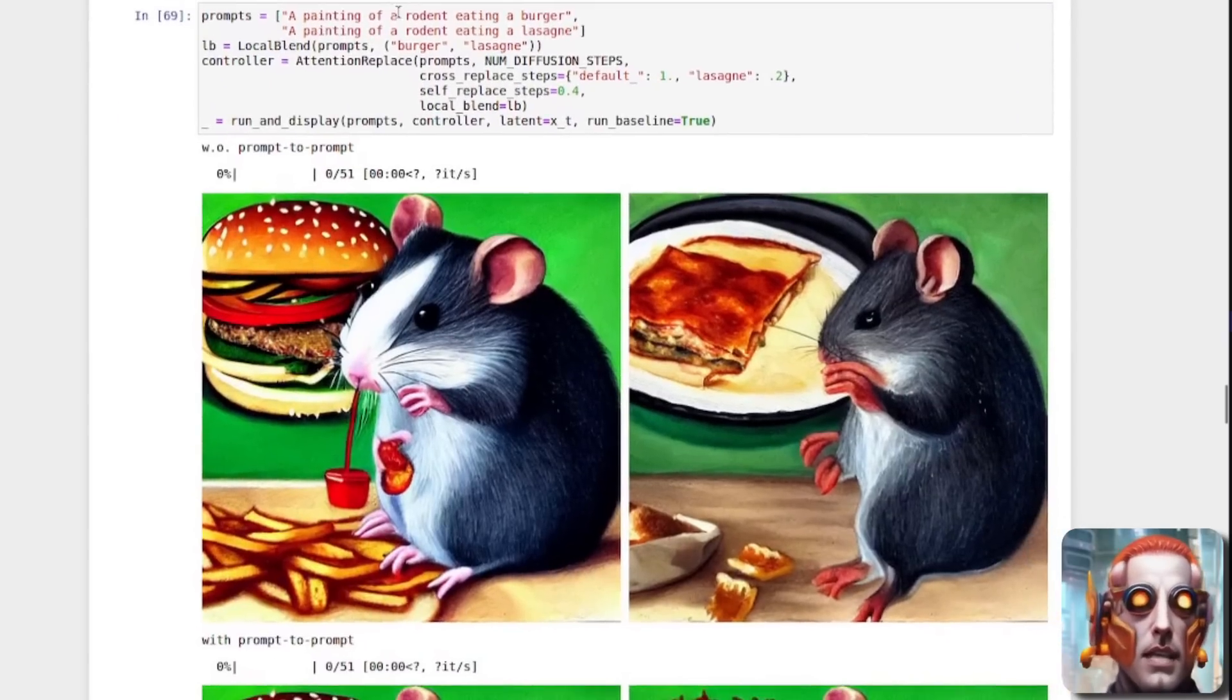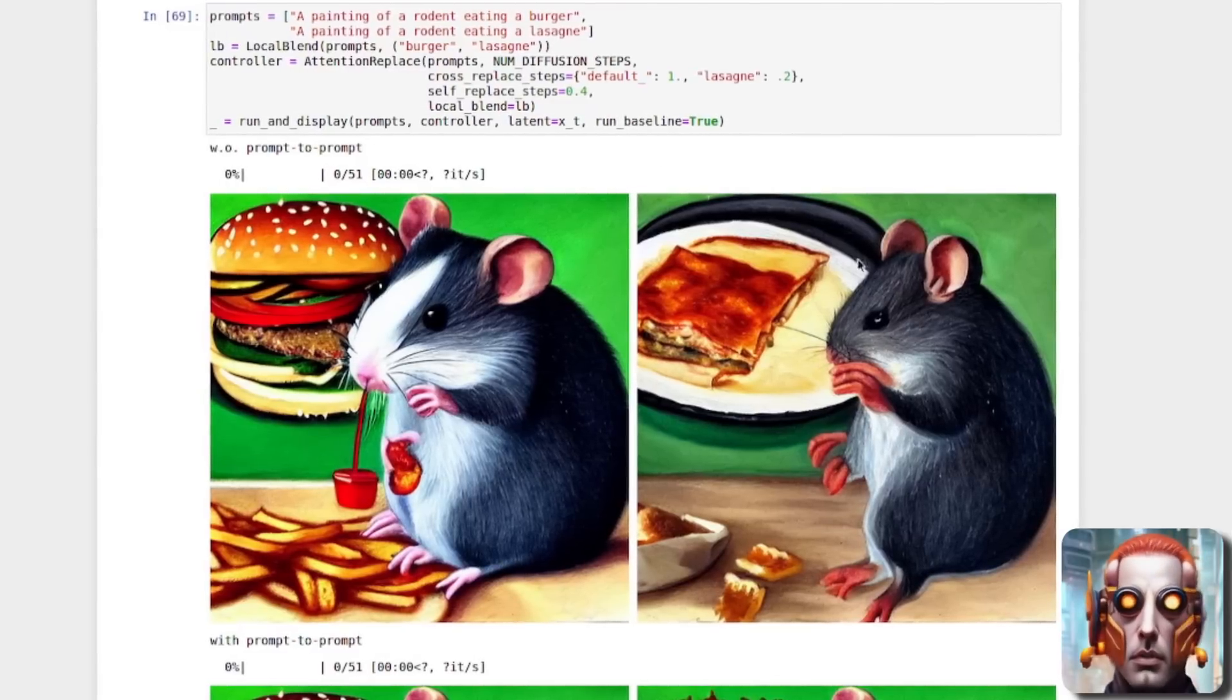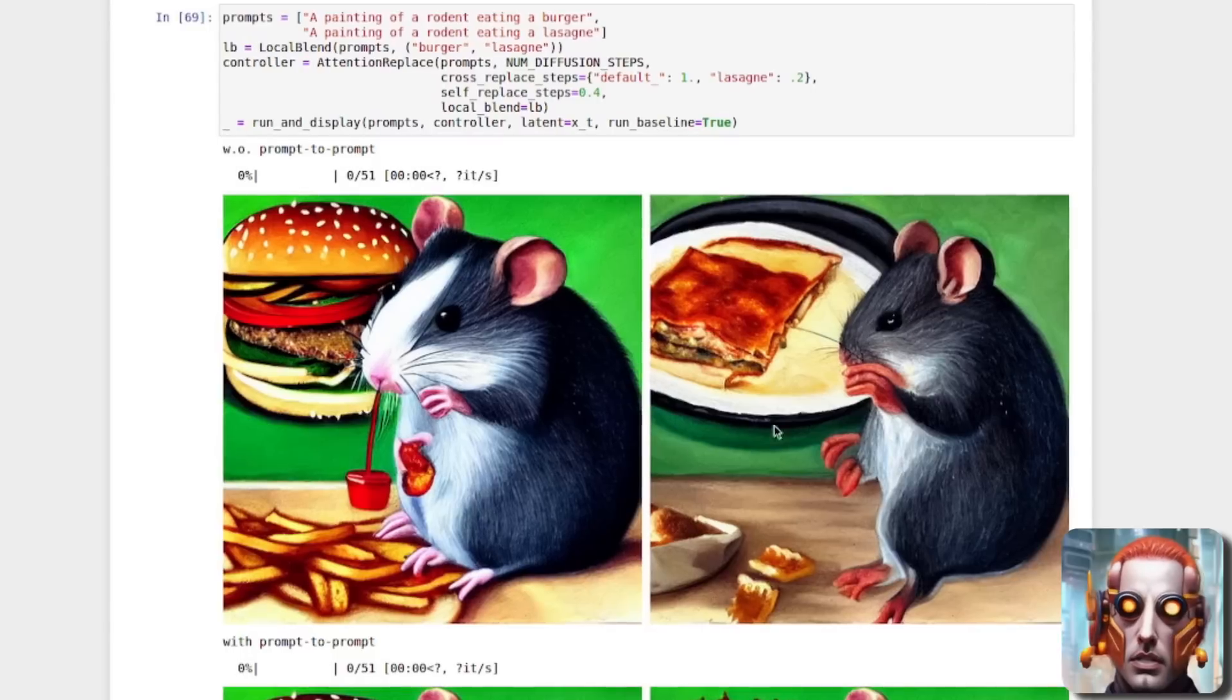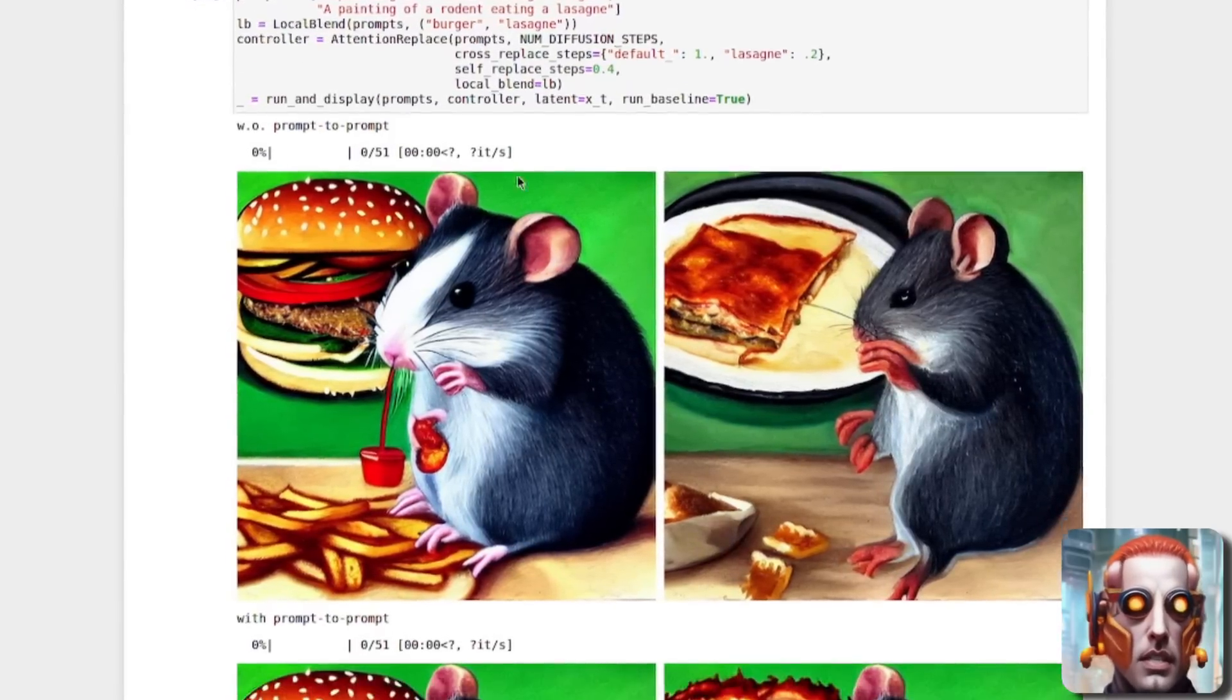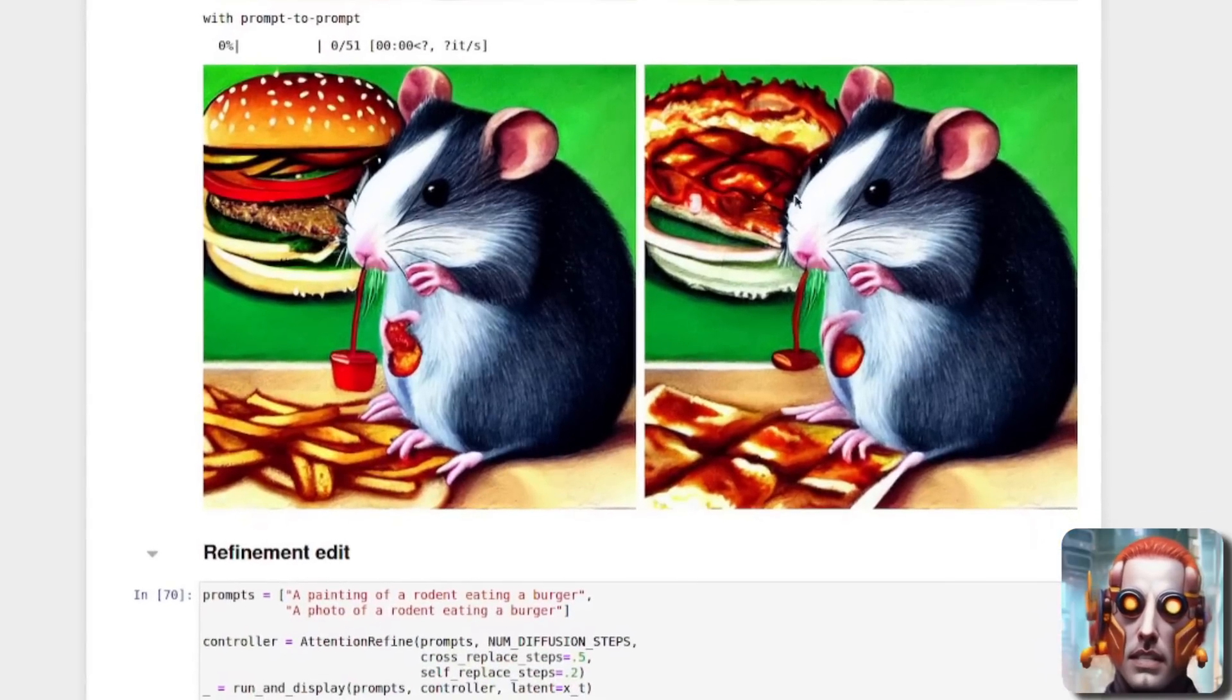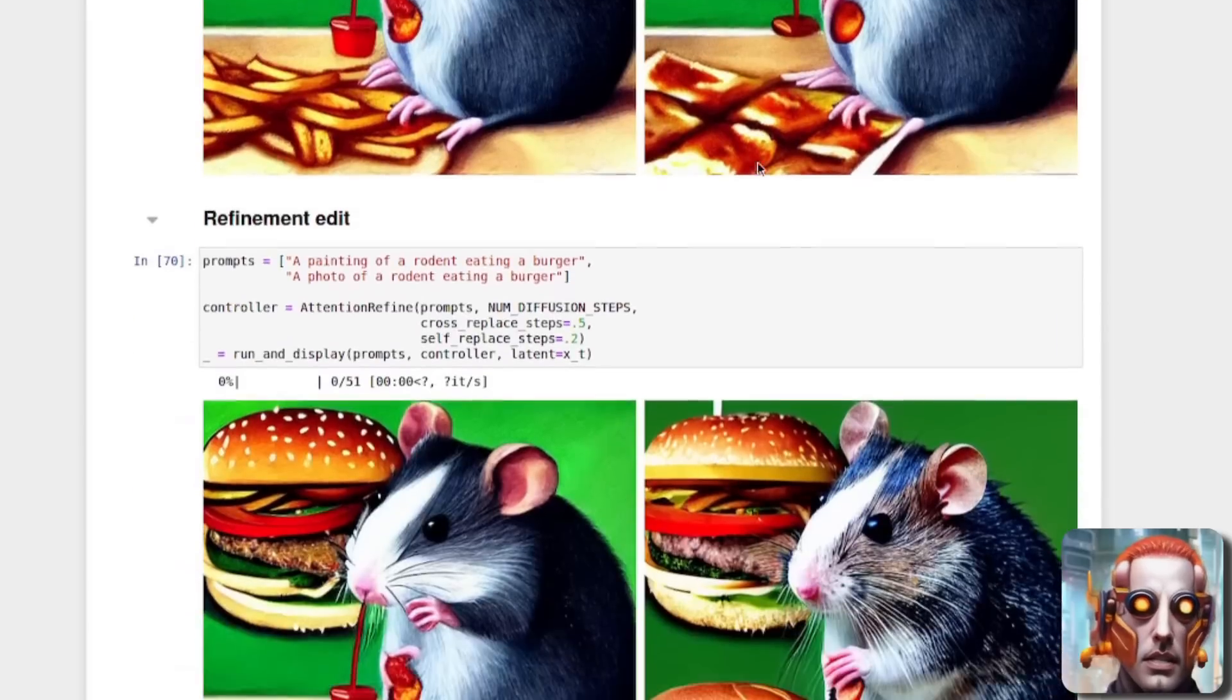What else can we do? So here we've got a painting of a rodent eating a burger and a painting of a rodent eating lasagna. So what happens this time? Well, without prompt to prompt, as you can see, the burger changes quite a lot. We've got quite a few changes and the rodent has changed as well. So there's lots of changes. But if we run that with prompt to prompt and there we have the rodent eating the lasagna and it's very similar. So we've got a very similar rodent, but the burger has changed into some lasagna.